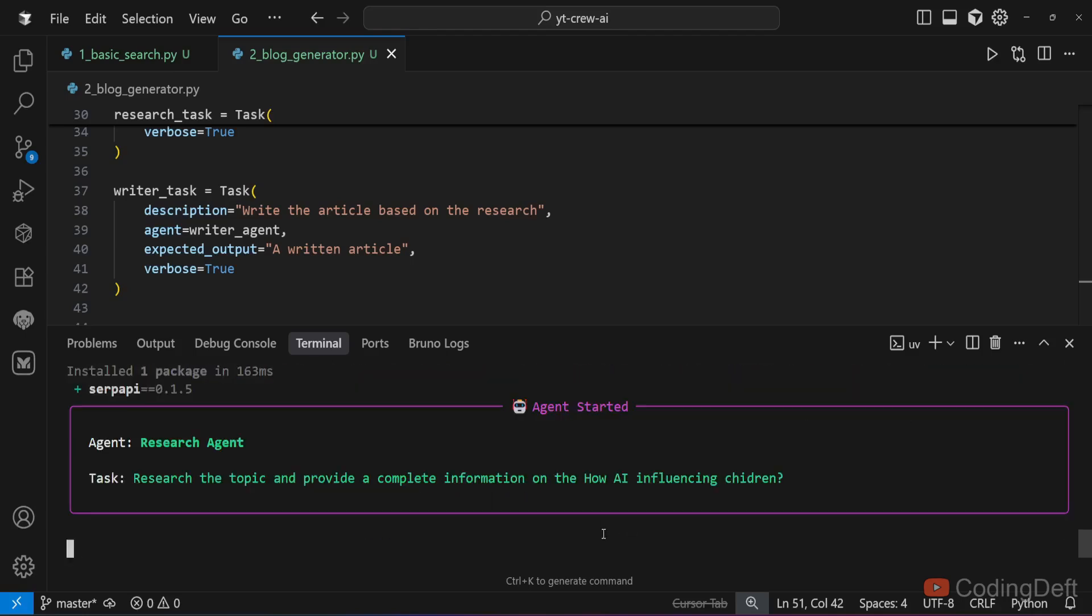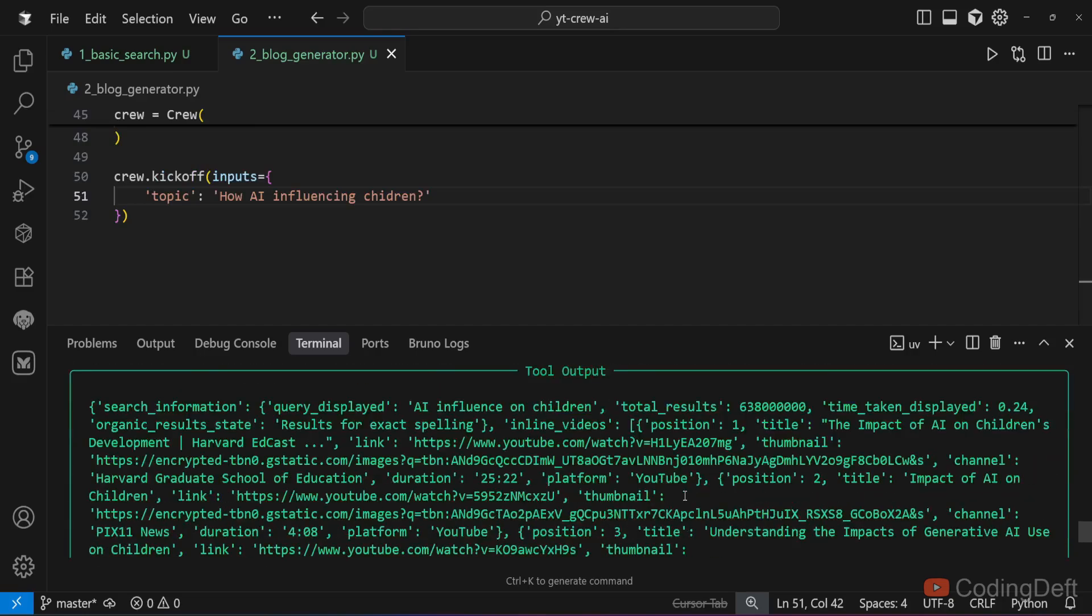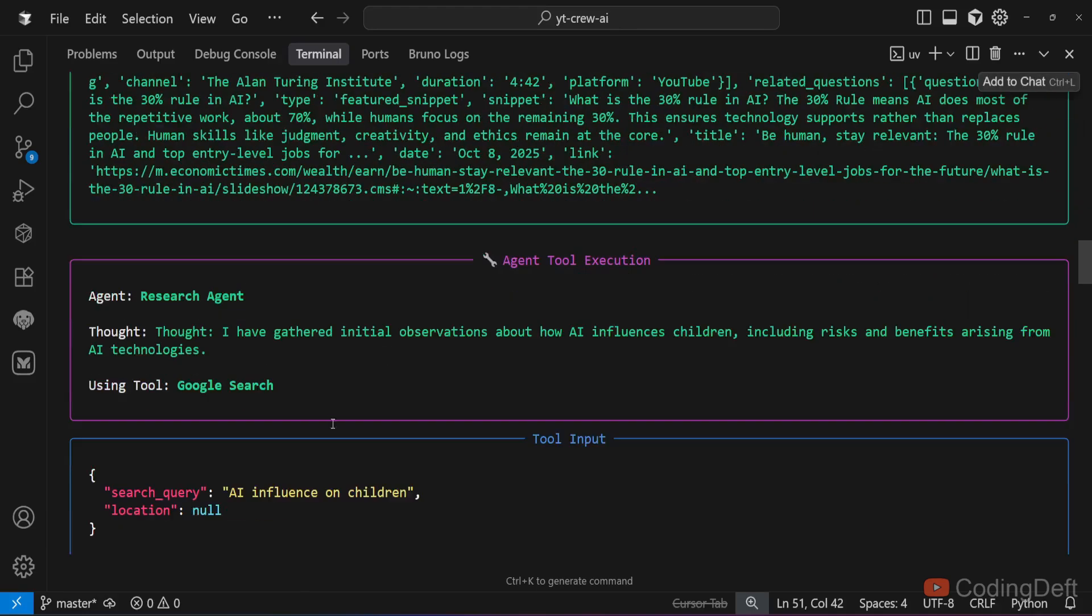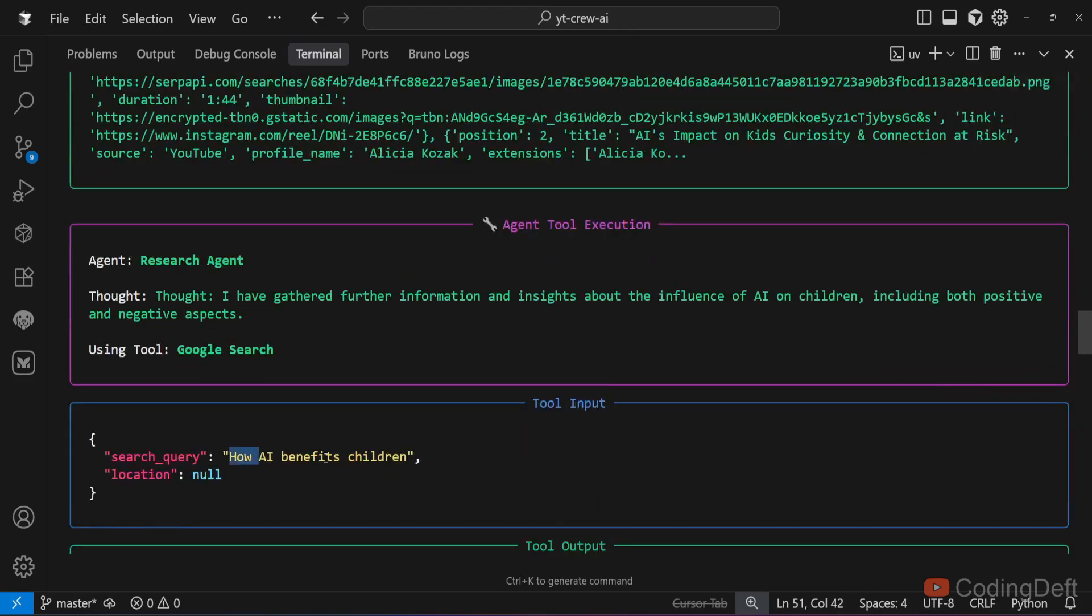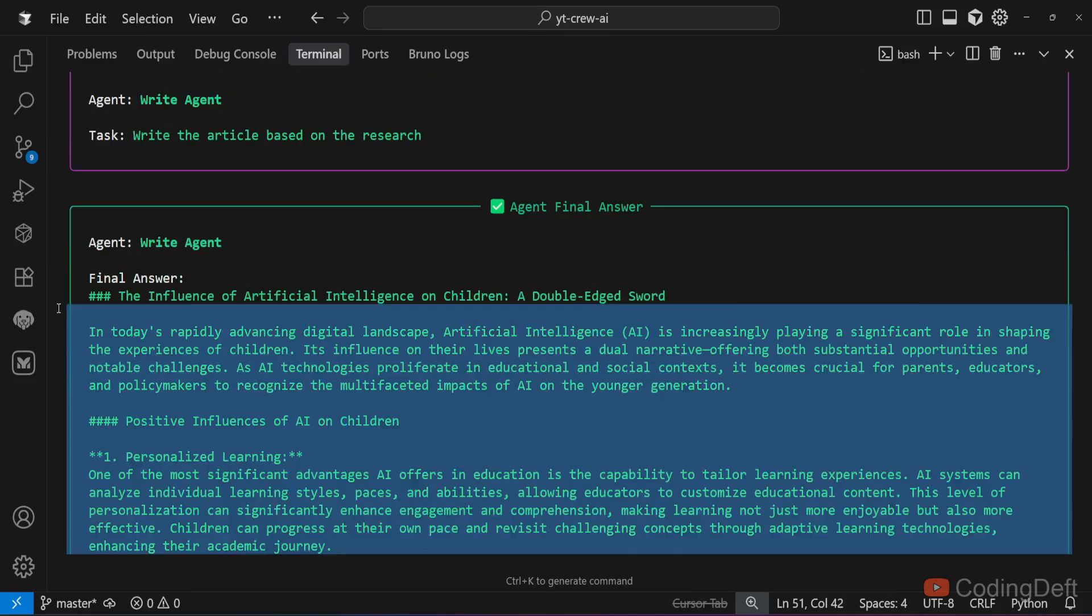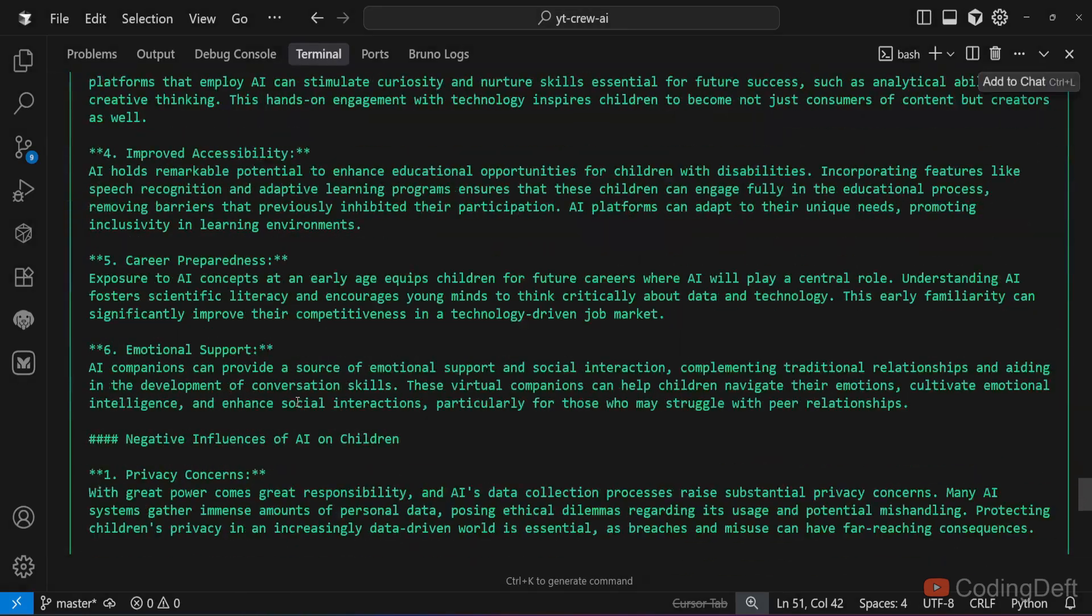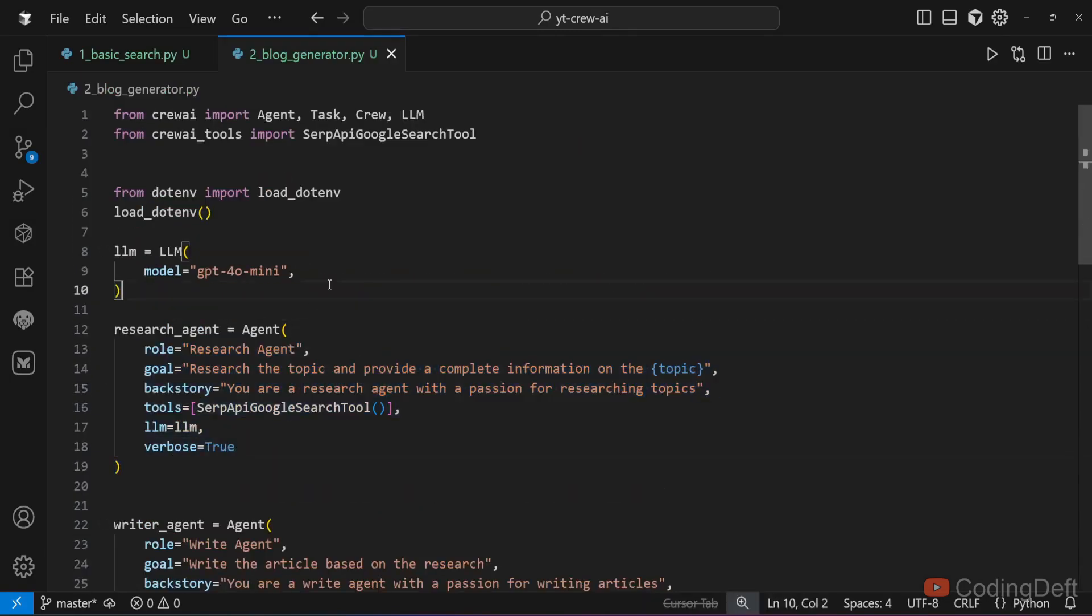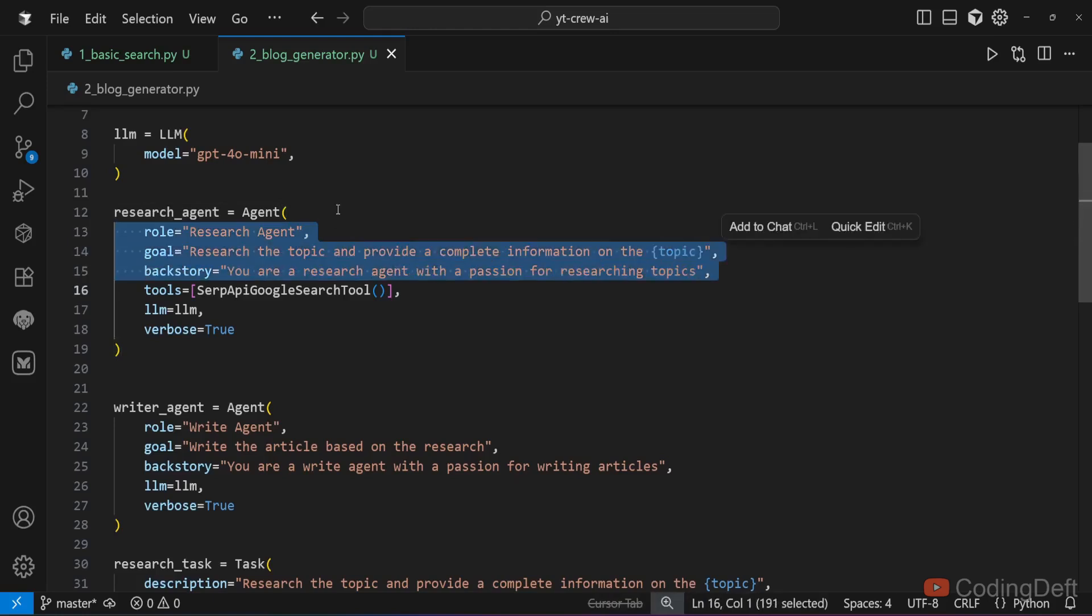Now the agent has started. It has searched the internet and got the details. It is doing multiple searches: how AI is influencing children, AI influence on children, how AI benefits children, impact of AI on children. This is the final article. As you can see it has neatly written the article. One enhancement you can do is you can add another agent that will create, let's say, a cover image of the blog.